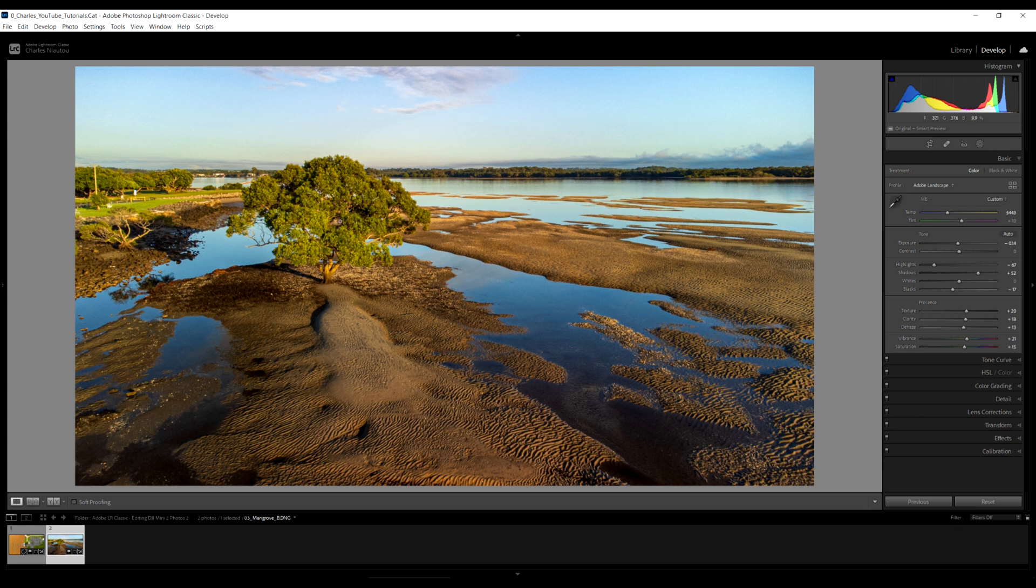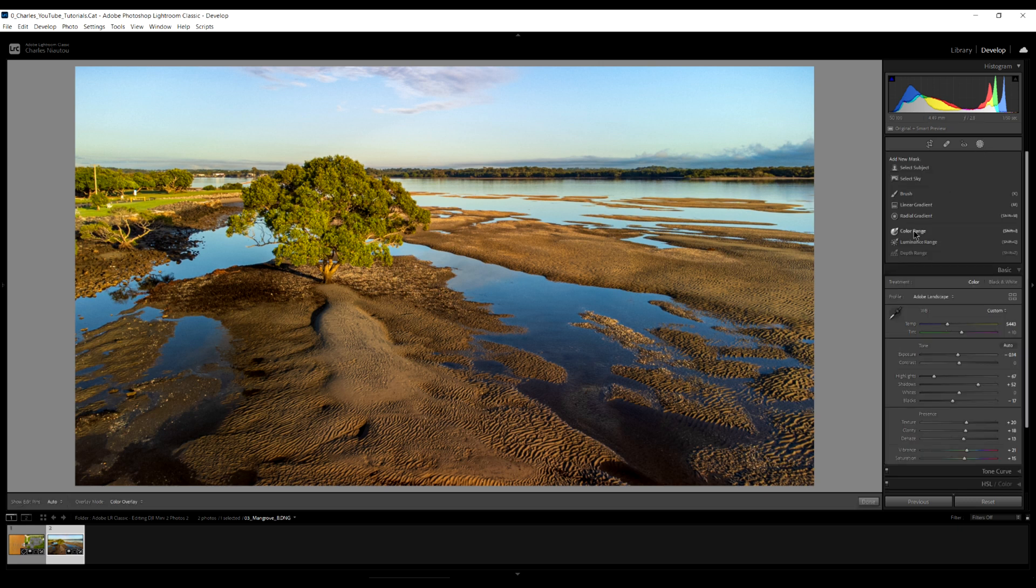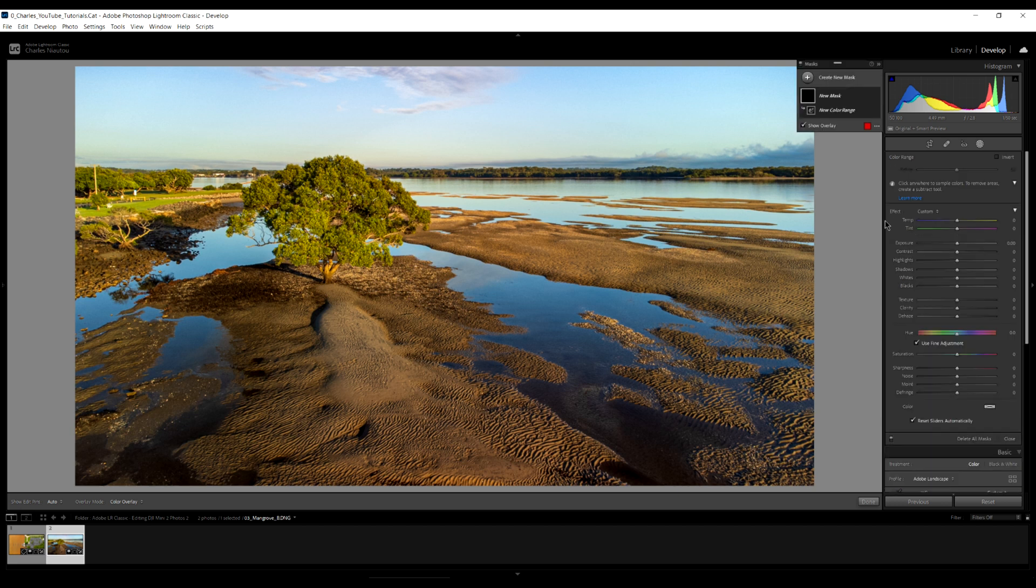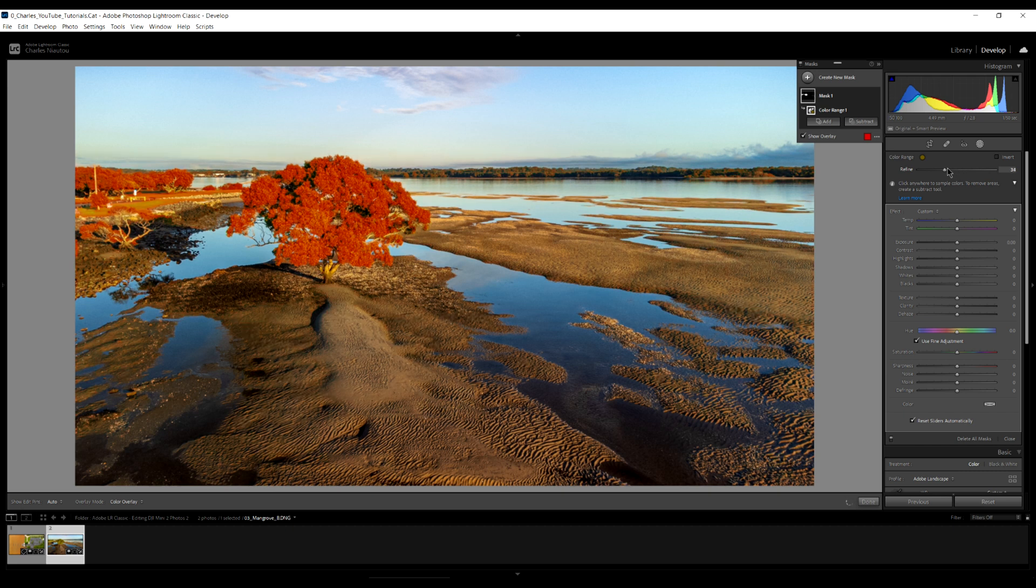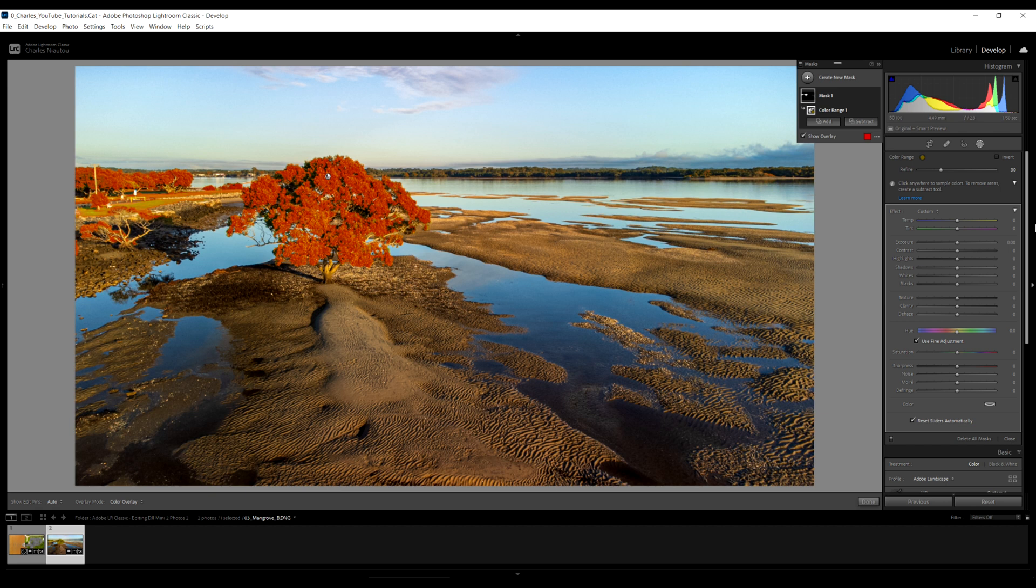So we come down here to color range again. We select the tree. I can see here that a lot more has been selected. So I'm just going to reduce it down because I just want the tree and these other trees here in the background. Now I'm going to make them a bit more green. Beautiful. Look at that.